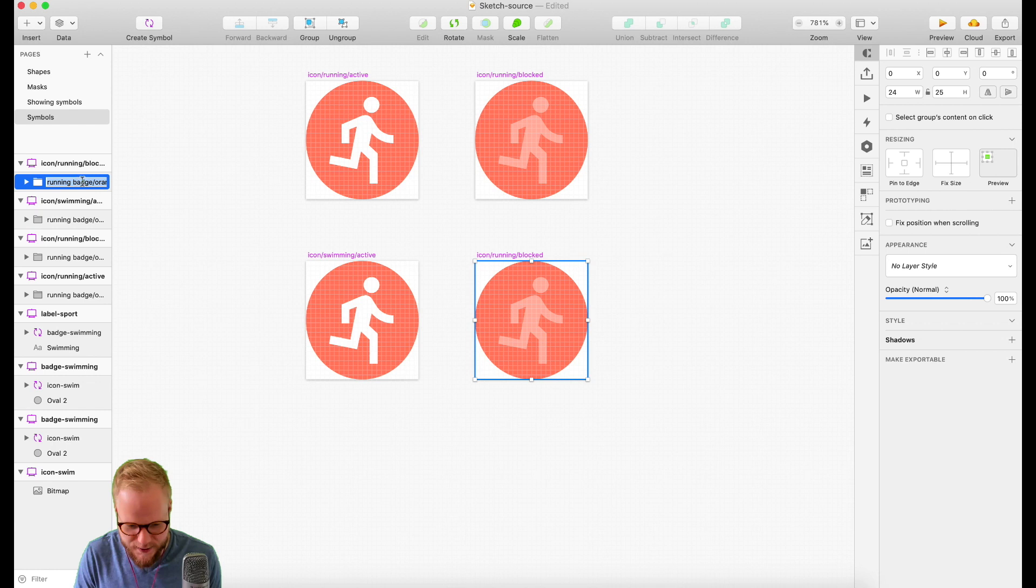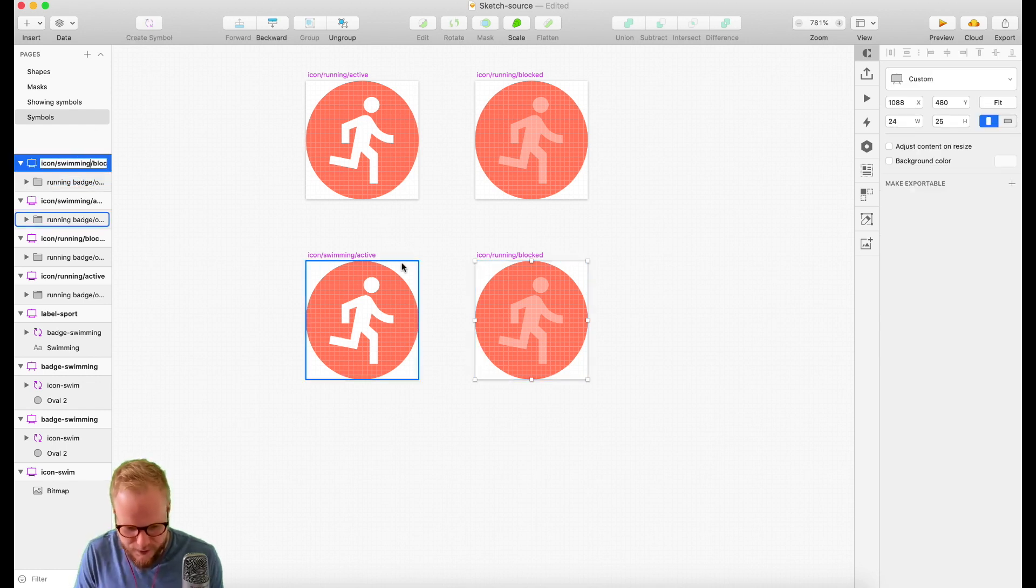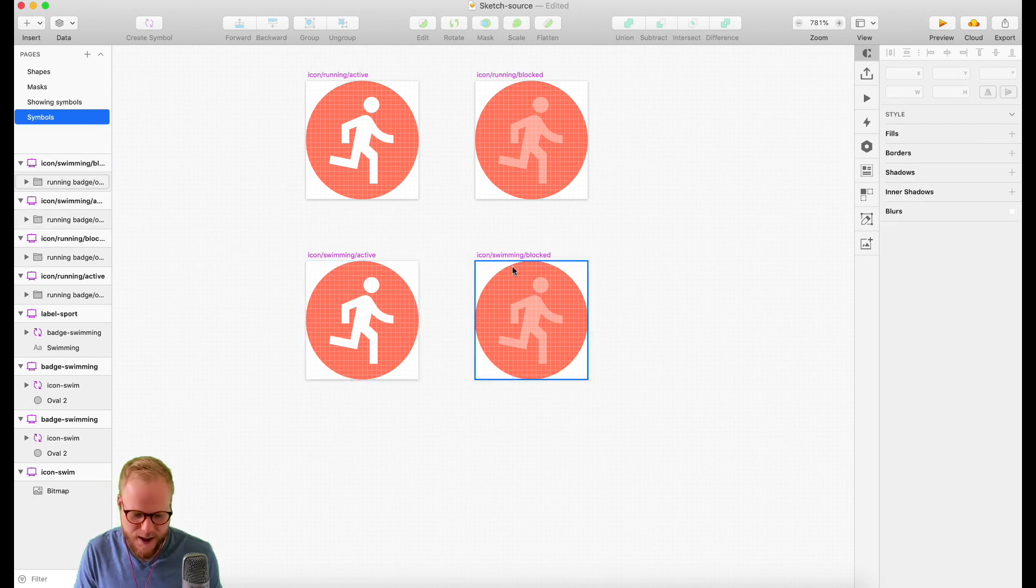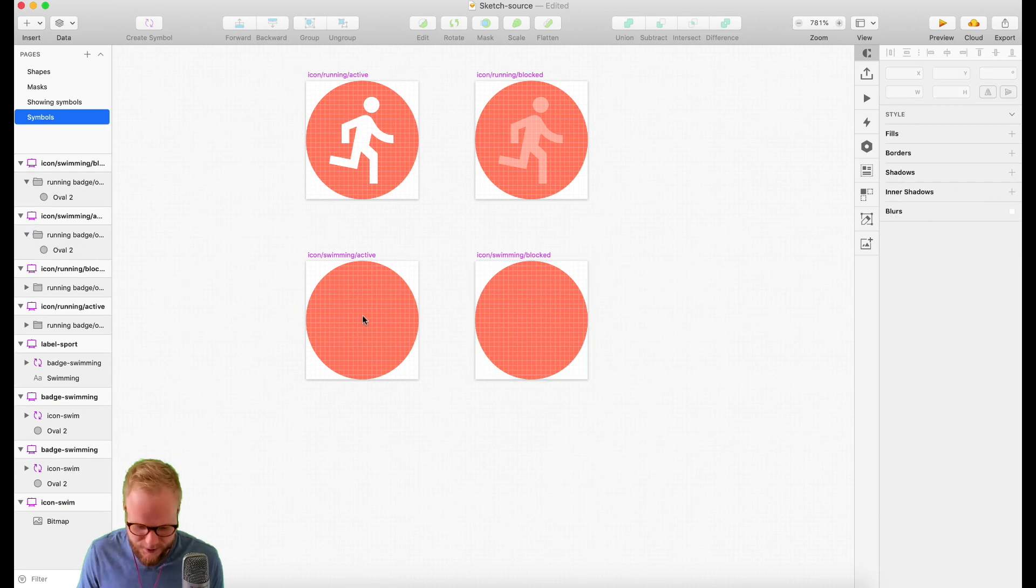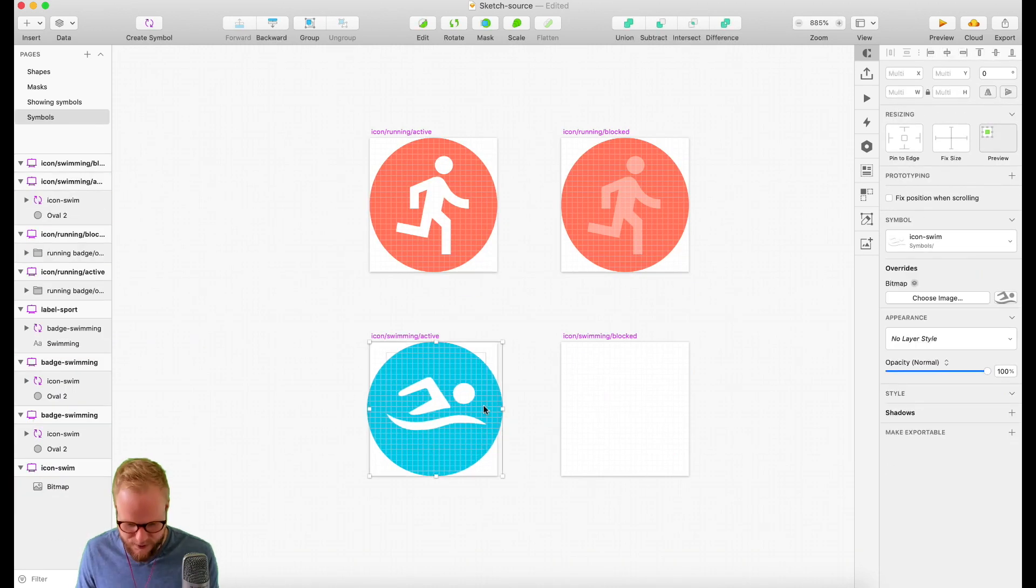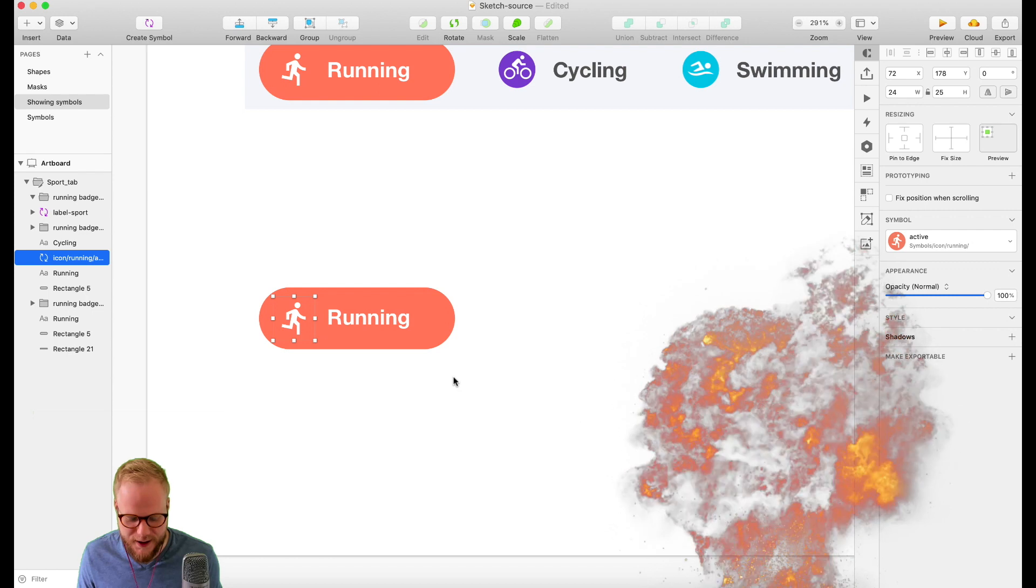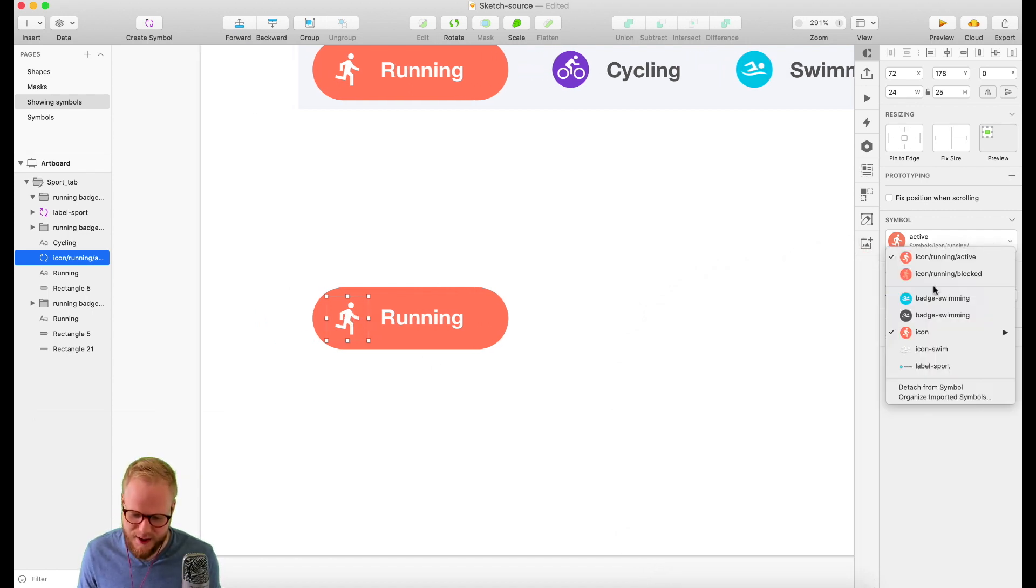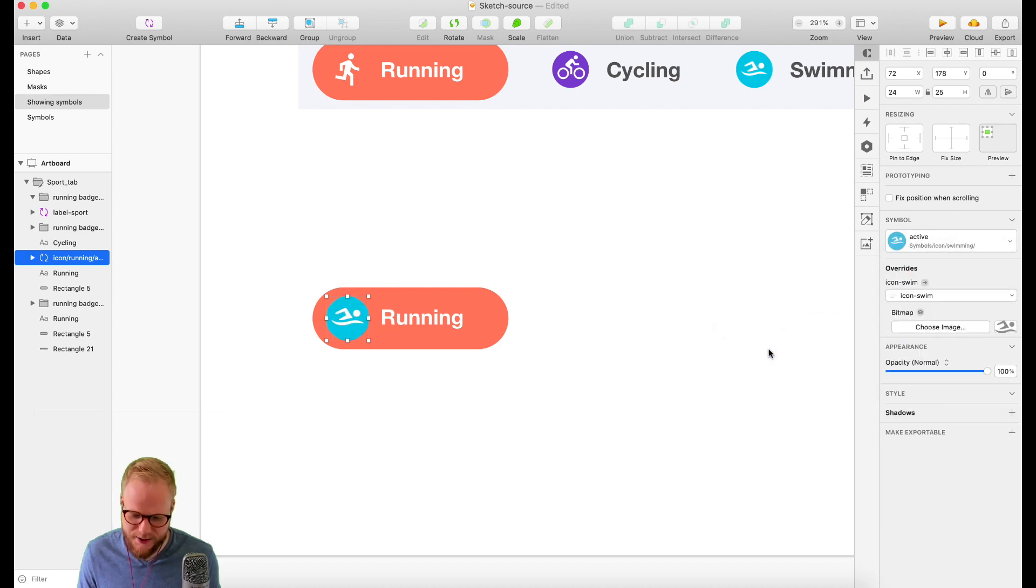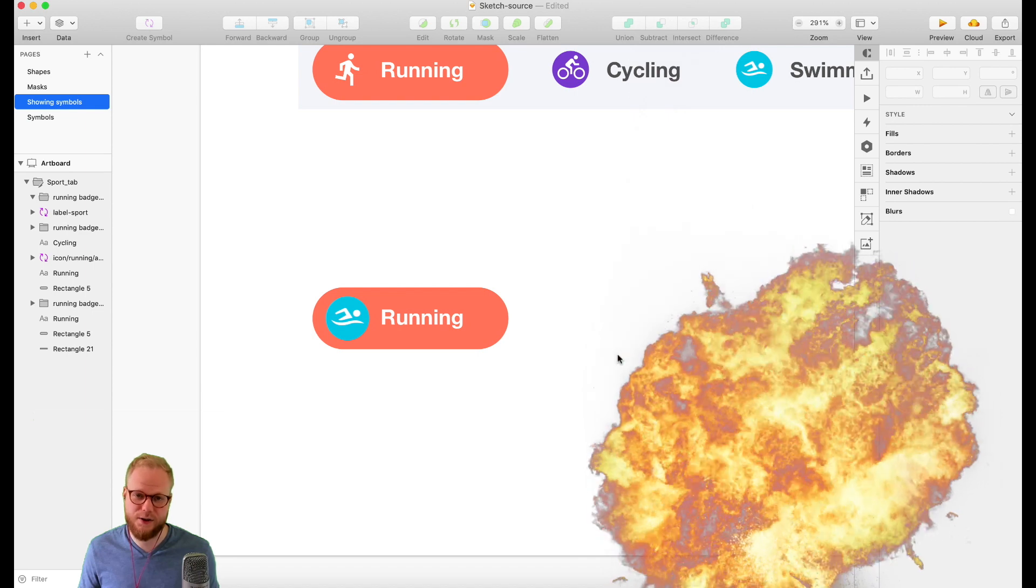All I have to do is just change the color of the thing. As long as you keep the naming convention right, they're going to be connected and nested by Sketch together automatically. Now if I go back to my design and want to make a button for swimming, I can just go to 'icon' and now you see the subsection 'swimming', make it active, and boom it changed.